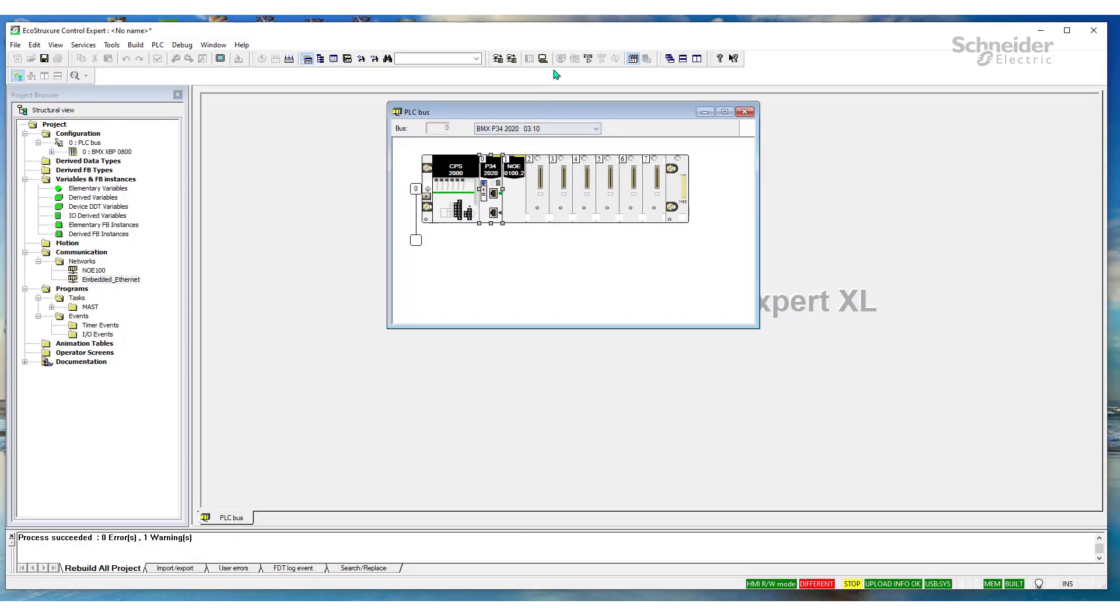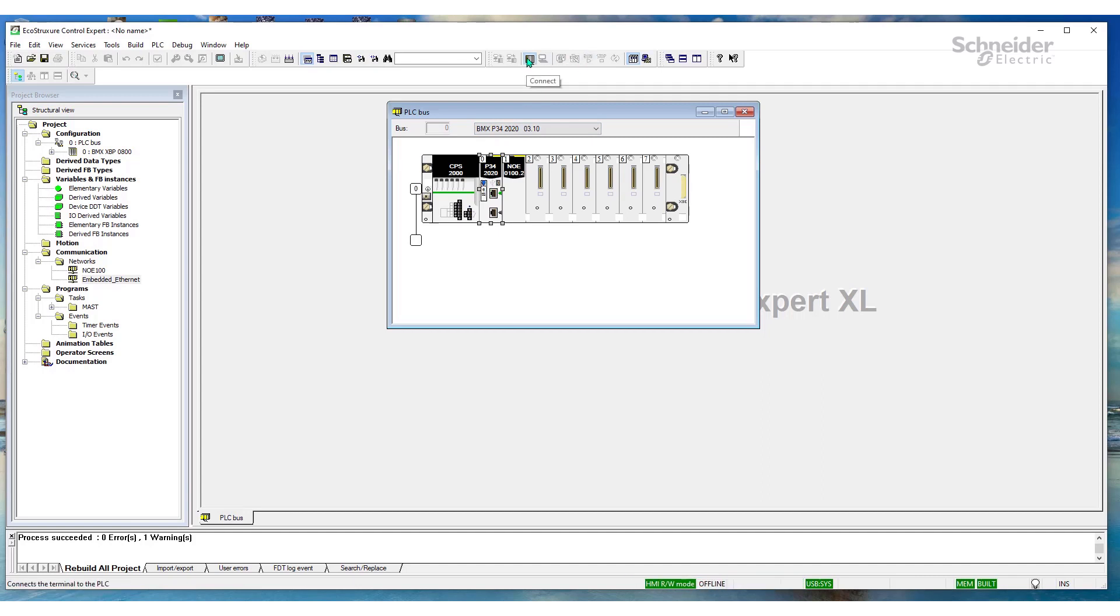Well, when we connect to the PLC, as we can see here, we're connected. I'll disconnect. I'll connect again. I'm connected via USB.